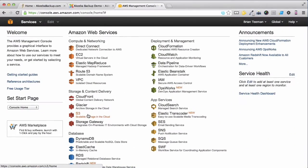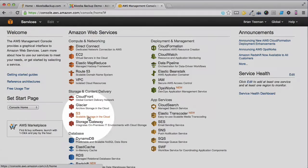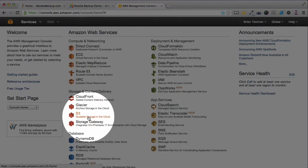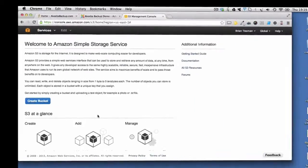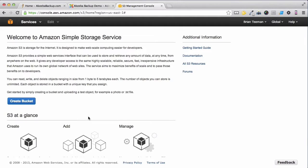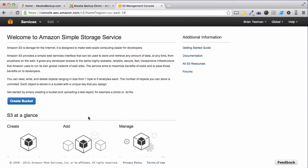Once you've created your account and logged into the console, select the S3 Scalable Storage option. The first thing you're going to need to do is to create what Amazon S3 calls a bucket.